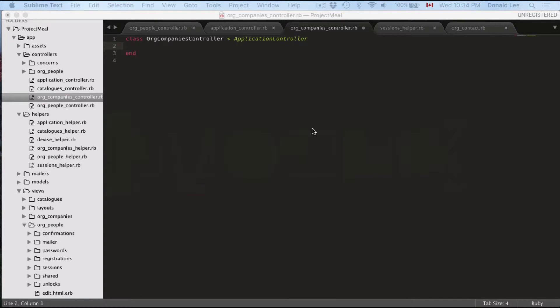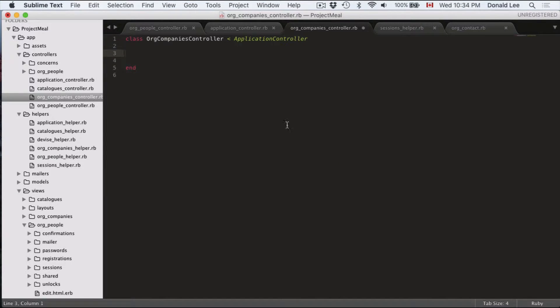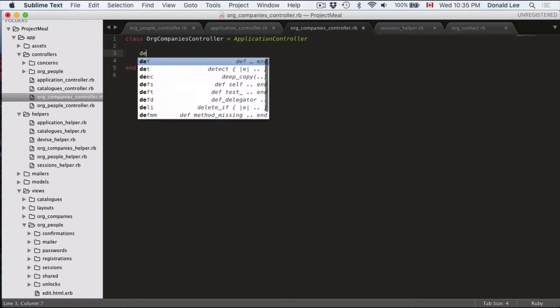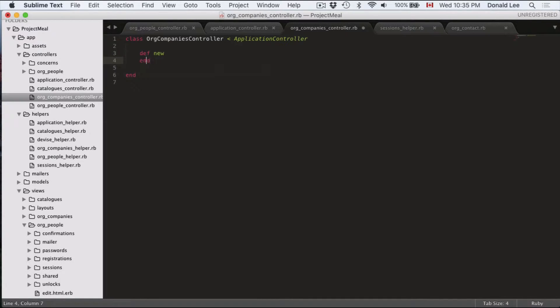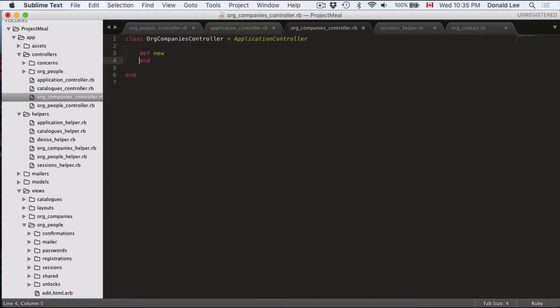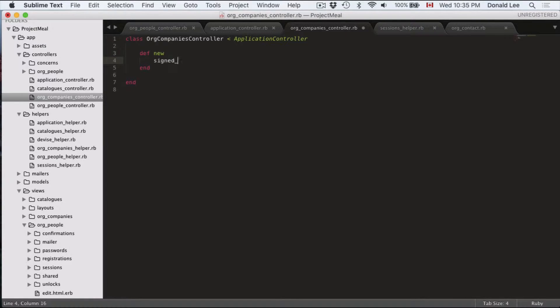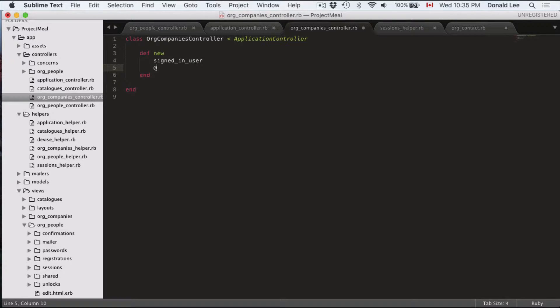So what I want to do first is I want you to define the new function. So the first thing you do is you would go tab to give an indent because we want things to look very pretty, and then you will define new and then we'll call something called signed in user. So this is something we haven't defined yet, but we're going to get to that so hold on to your pants.